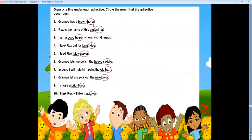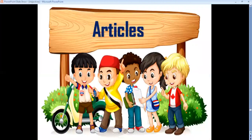Let's check our answers: brown horse, big animal, good helper — and we missed one: 'I take Rex out for long rides' — 'long' is an adjective and 'rides' is a noun. Also: juicy apples, heavy saddle, old barn, new color, bright red, and that color.